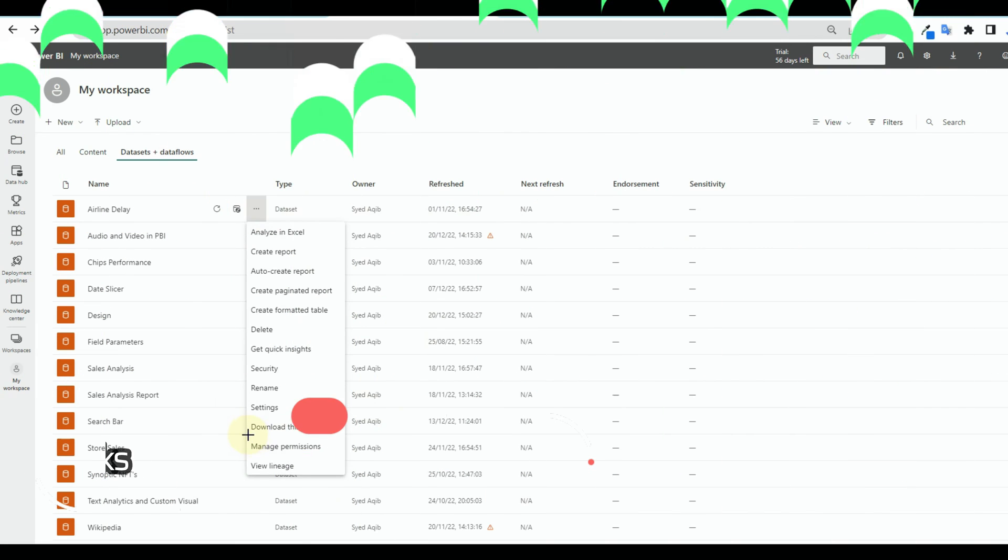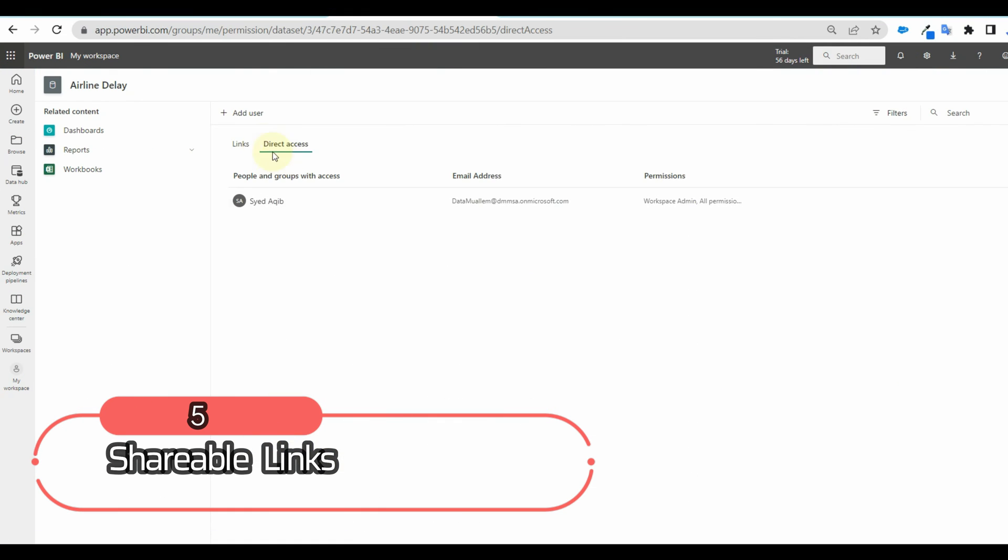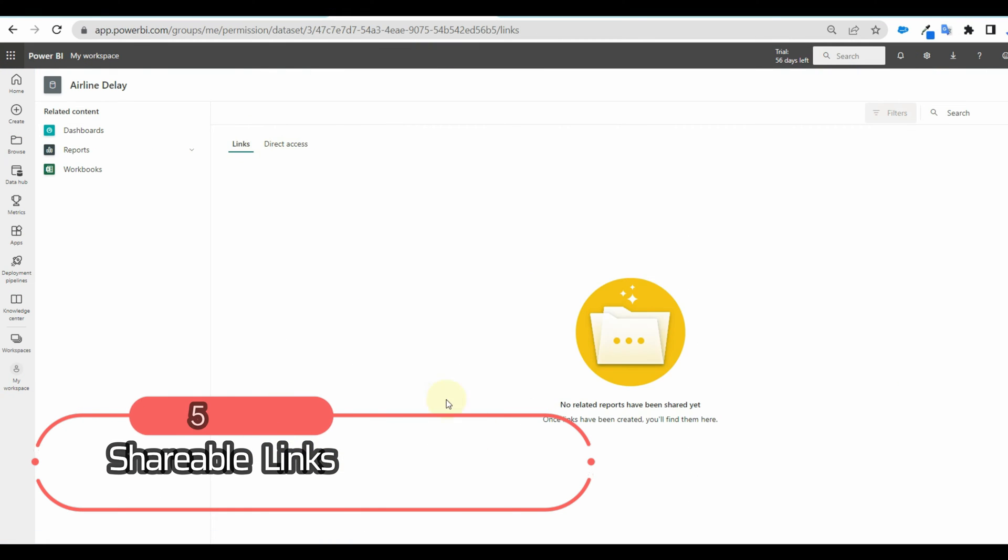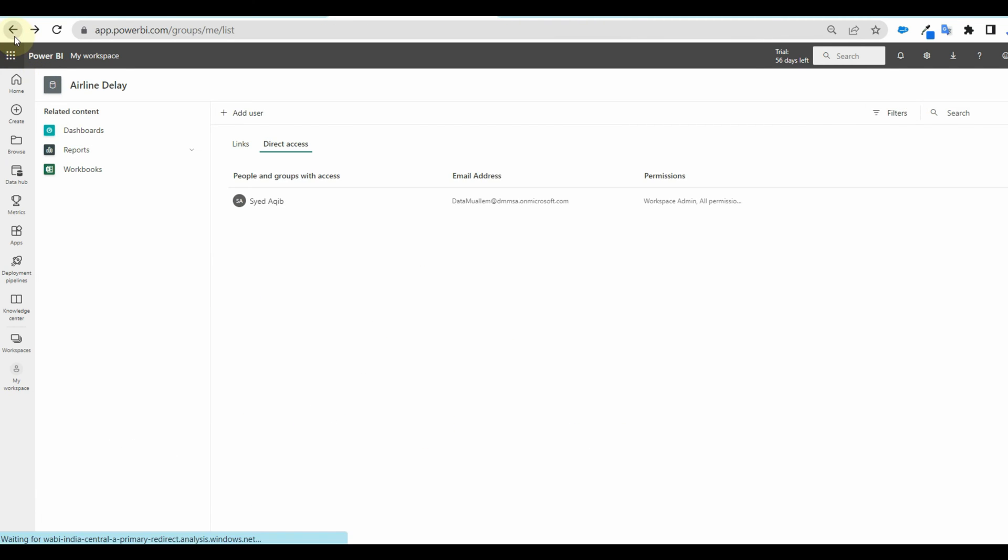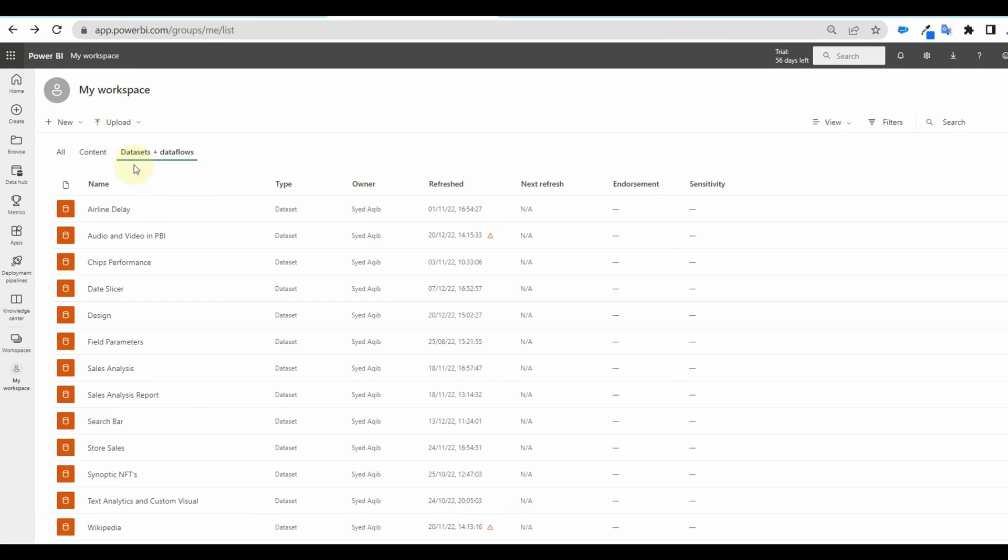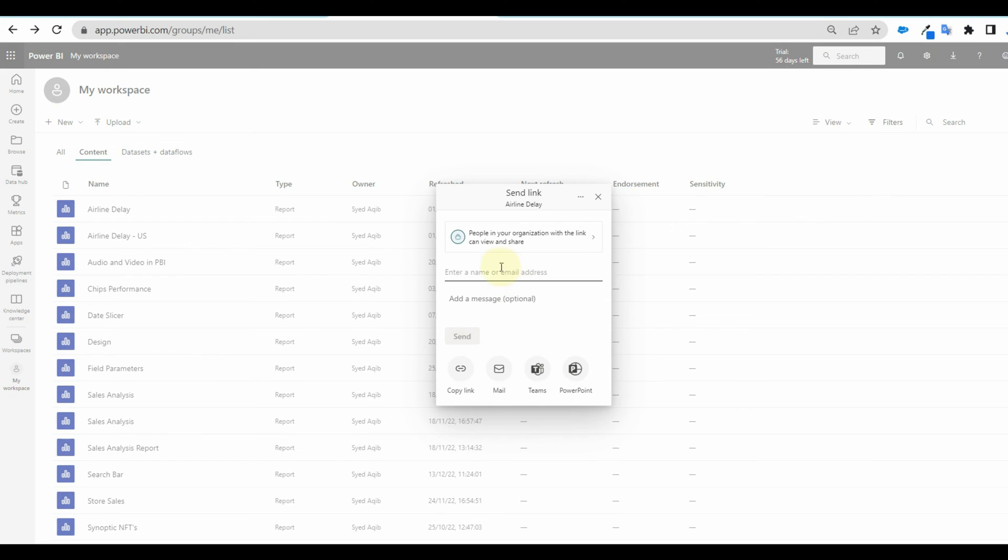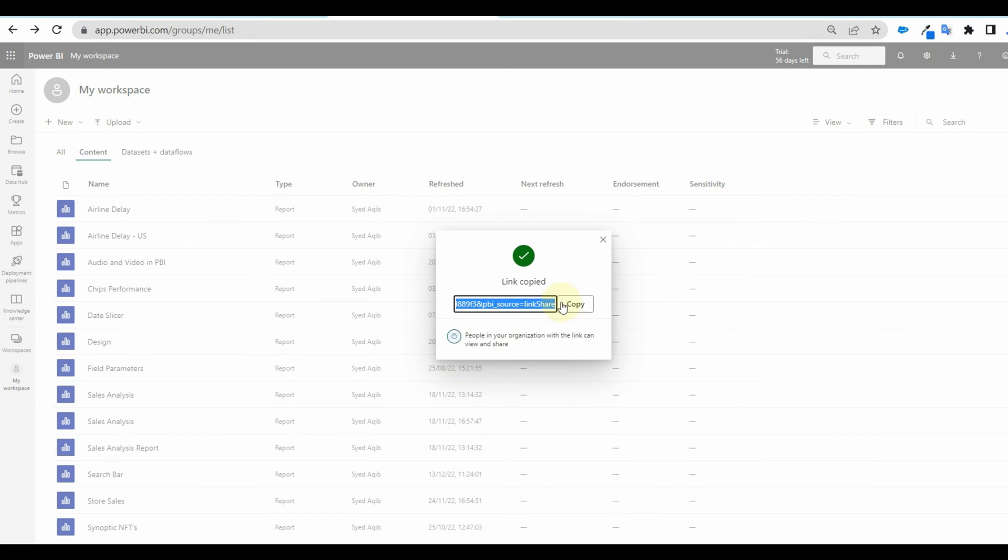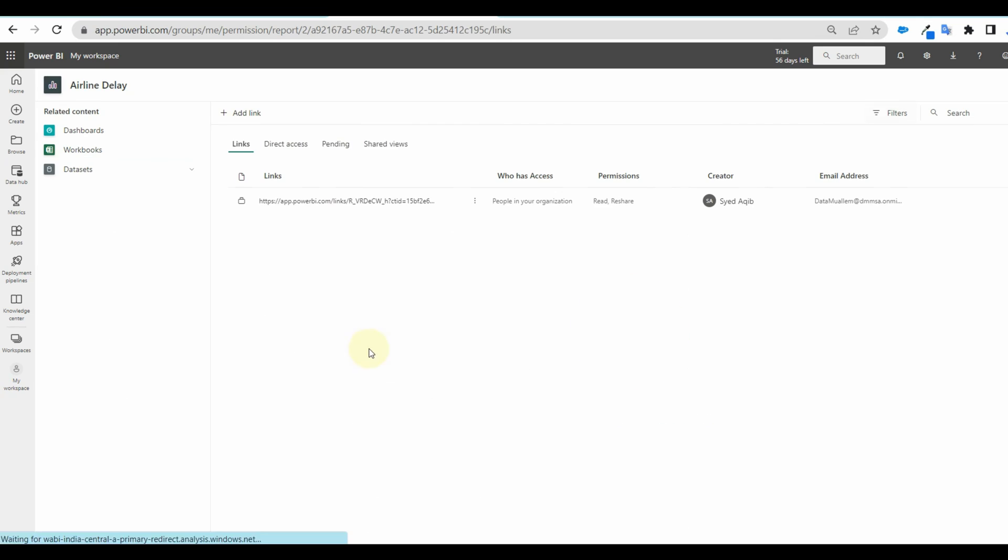Next is shareable links in Power BI. Sometimes this shareable link can become a security vulnerability as a link can give access to that report to an entire organization. To avoid this admin can disable this setting in the admin portal.